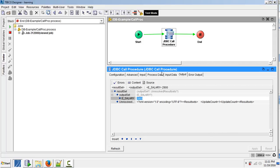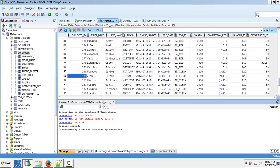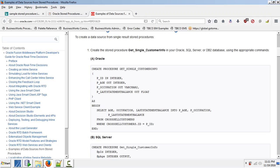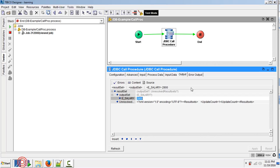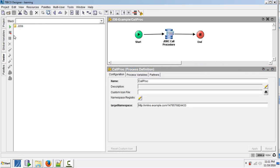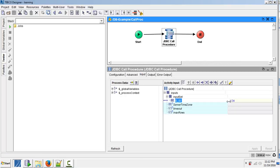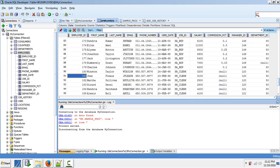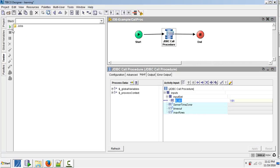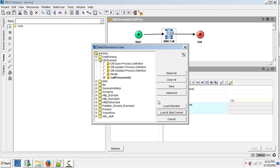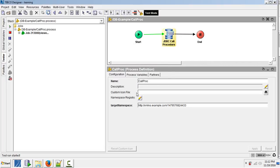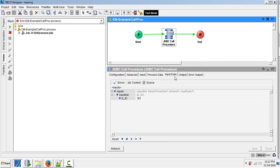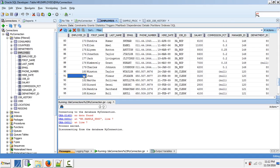Let us run this once again with a different employee ID. Now it will pass 181. Let us stop this and select the JDBC call procedure activity. In the input section specify 181. Successfully executed. Input data is 181, output is 3100. For this 181 employee ID, he has the salary 3100.